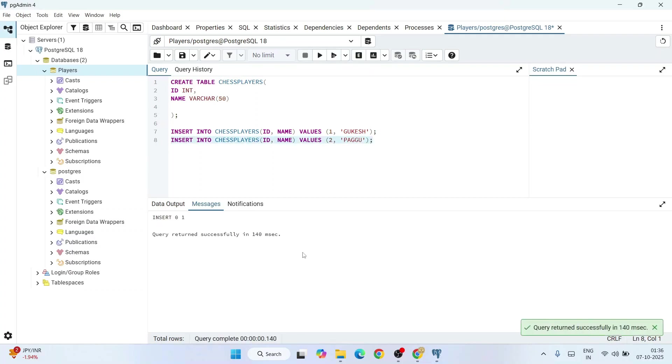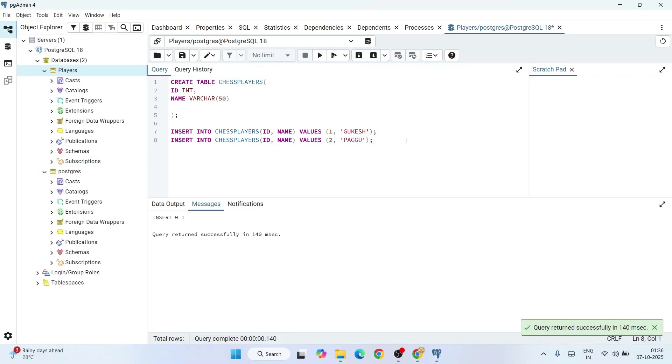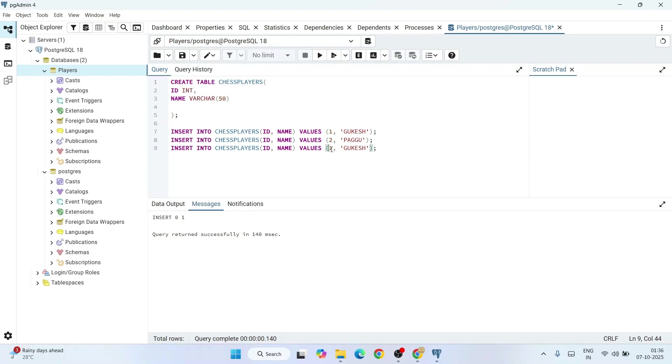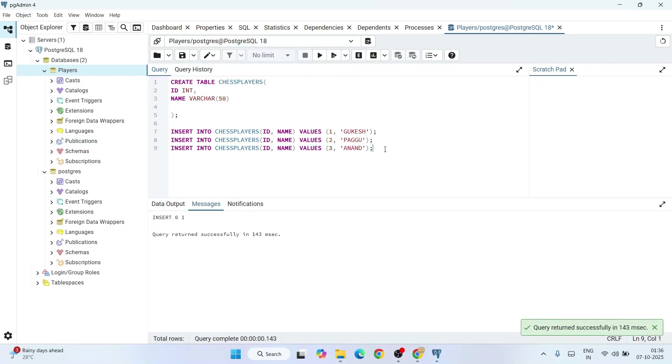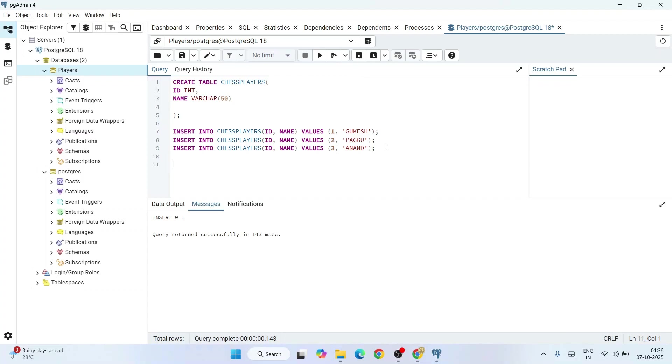I'll insert one more value. Don't forget our former world chess champion Viswanathan Anand. I'm also going to insert Anand. Click on execute and it is inserted.